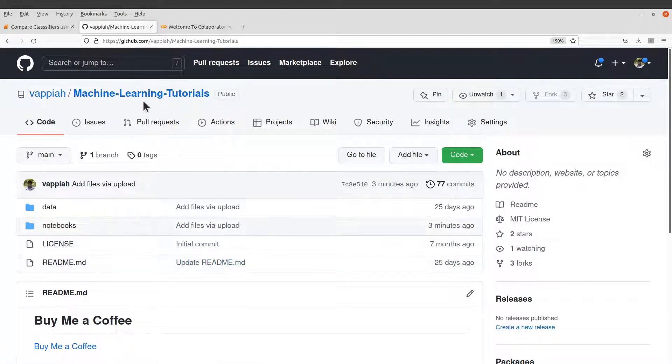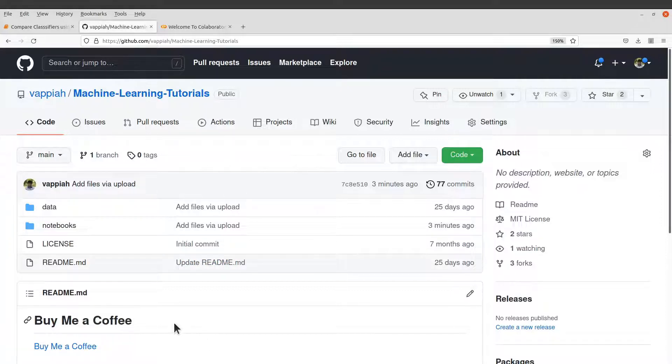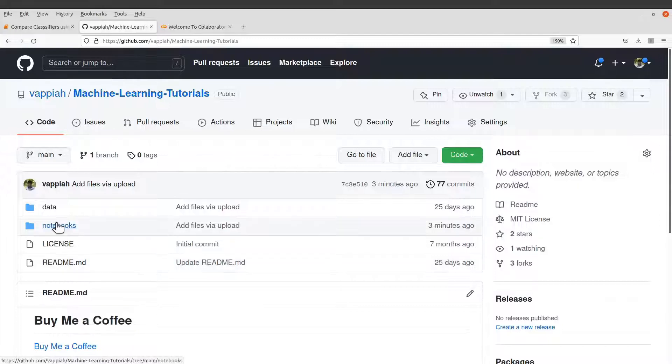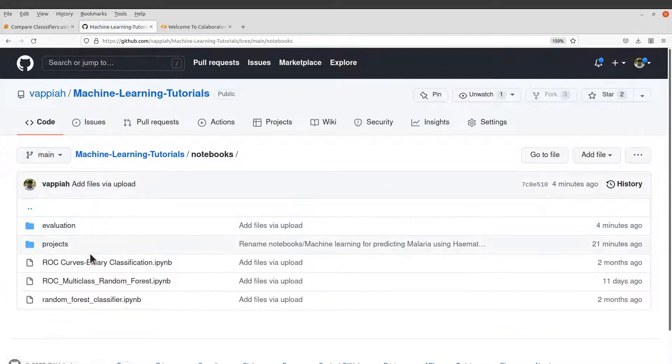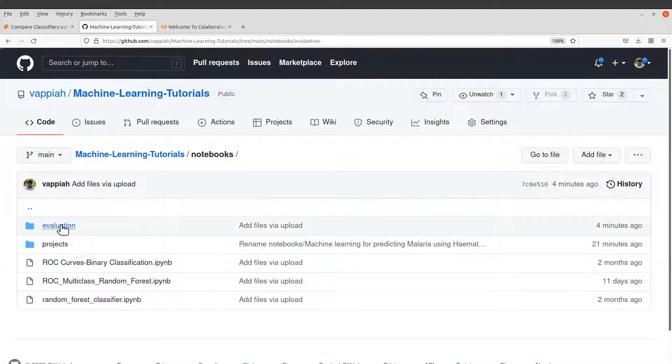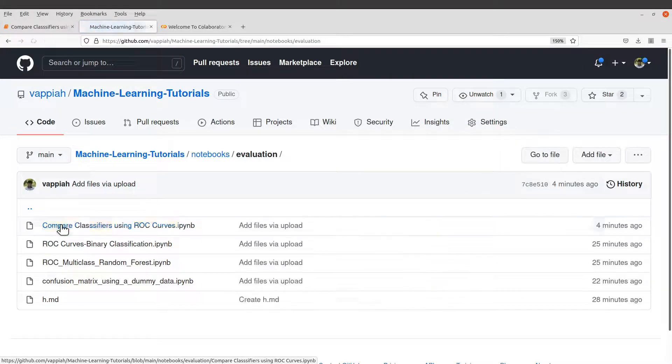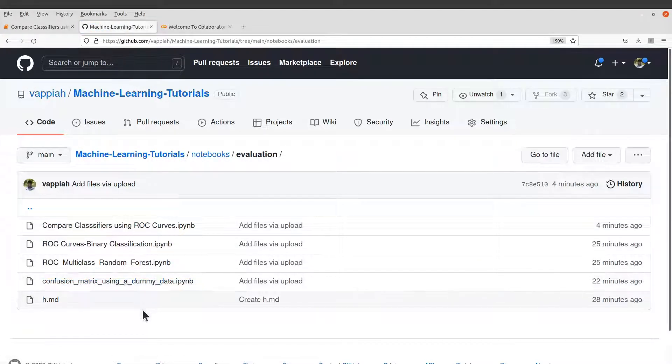So this is my repo, the Machine Learning Tutorials repo. This repo has the notebook. So on this page, just click the notebooks directory and then when you are there, check the evaluation directory.